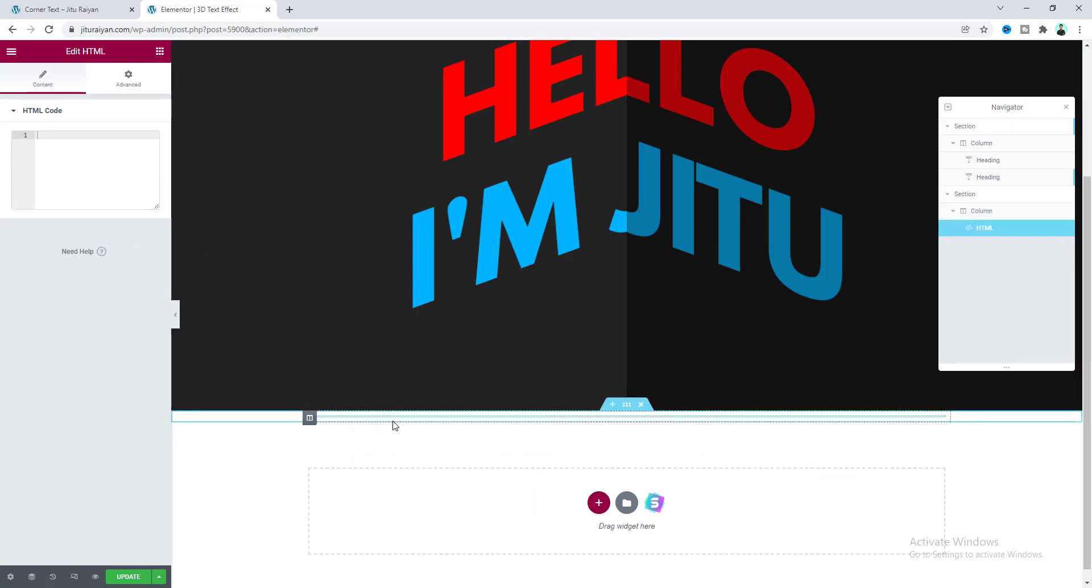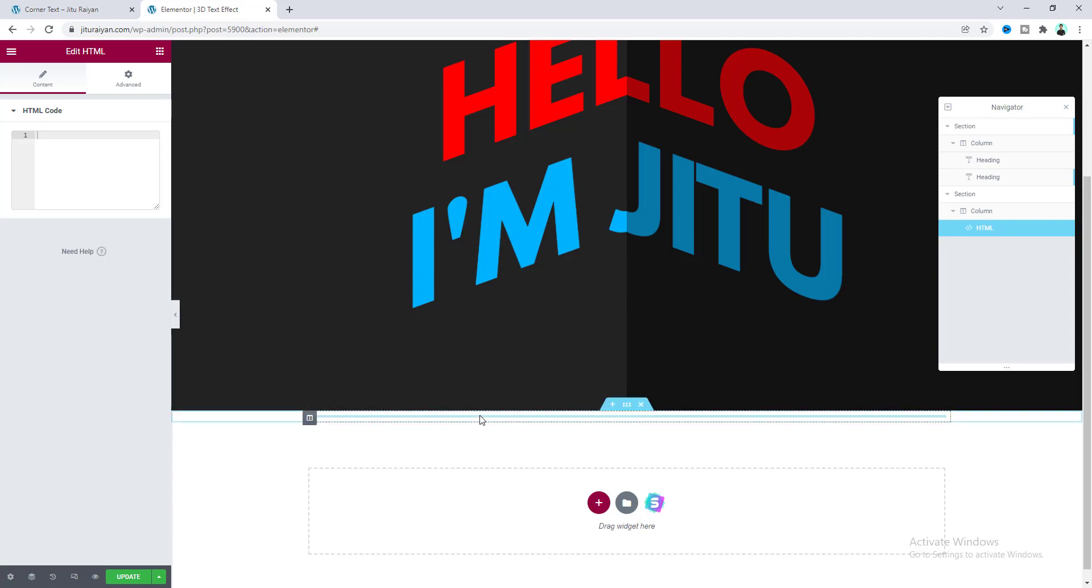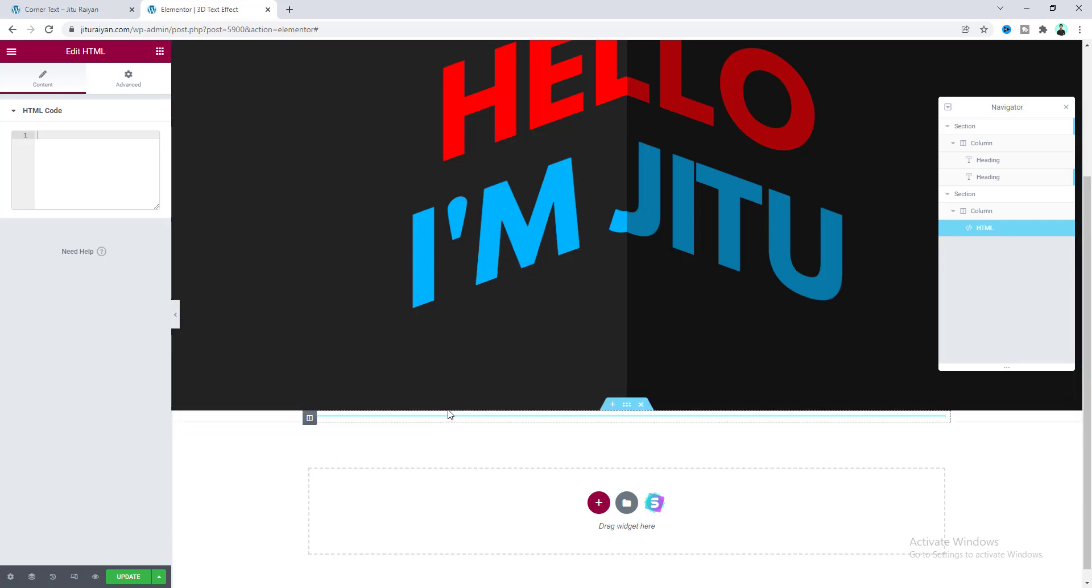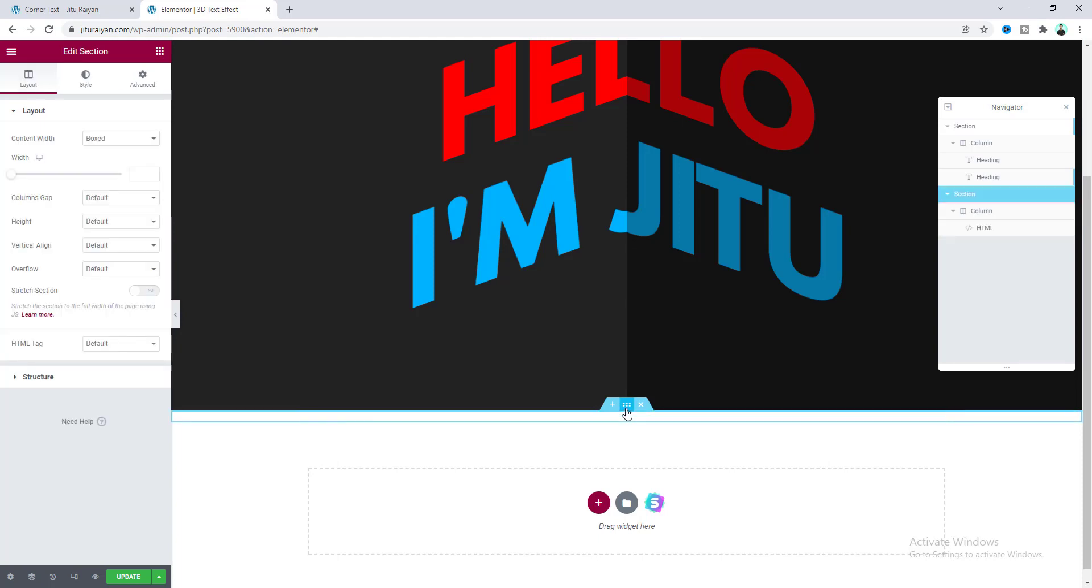And drag this to the bottom of our page. And here before pasting our code, for this section, I want to remove our padding. Because here I just want to take our HTML widget for this functionality. I don't want to show any space for that.